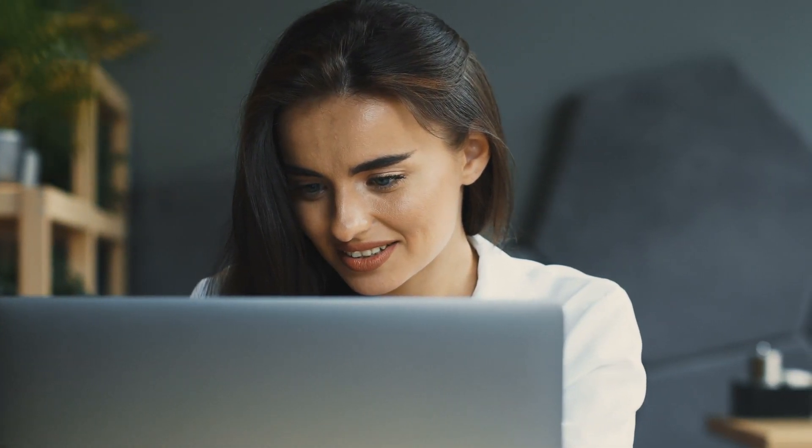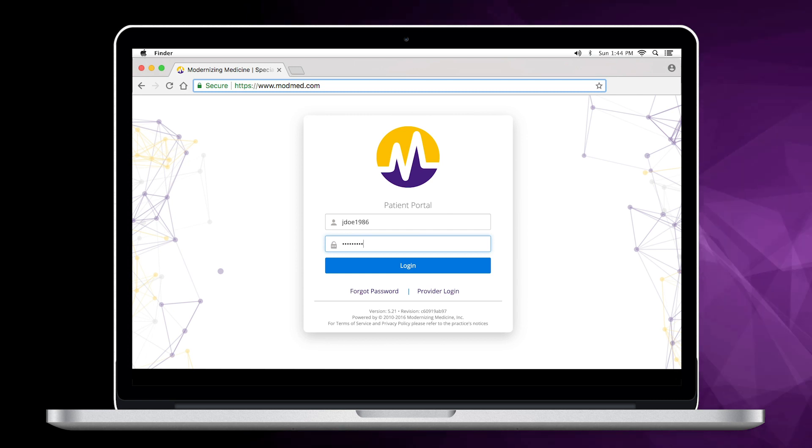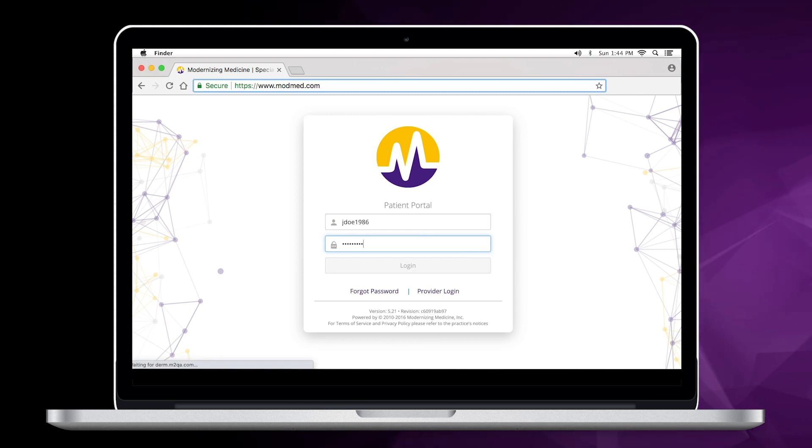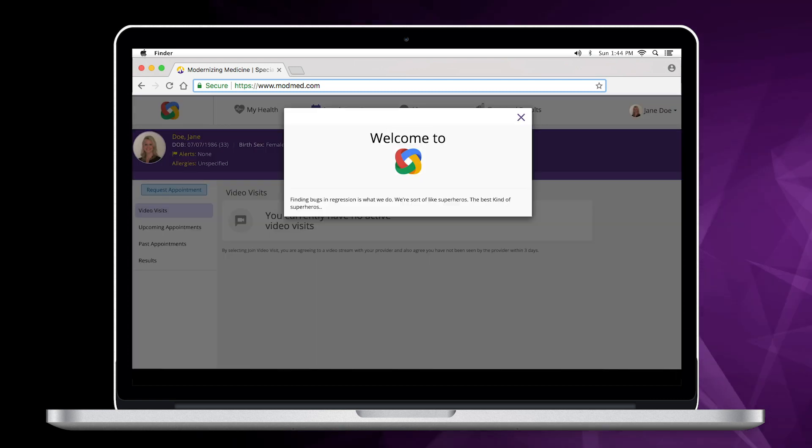First, request a Patient Portal account from the office staff. An activation email will be sent to you with your username and password, which you will use to log in to your account.